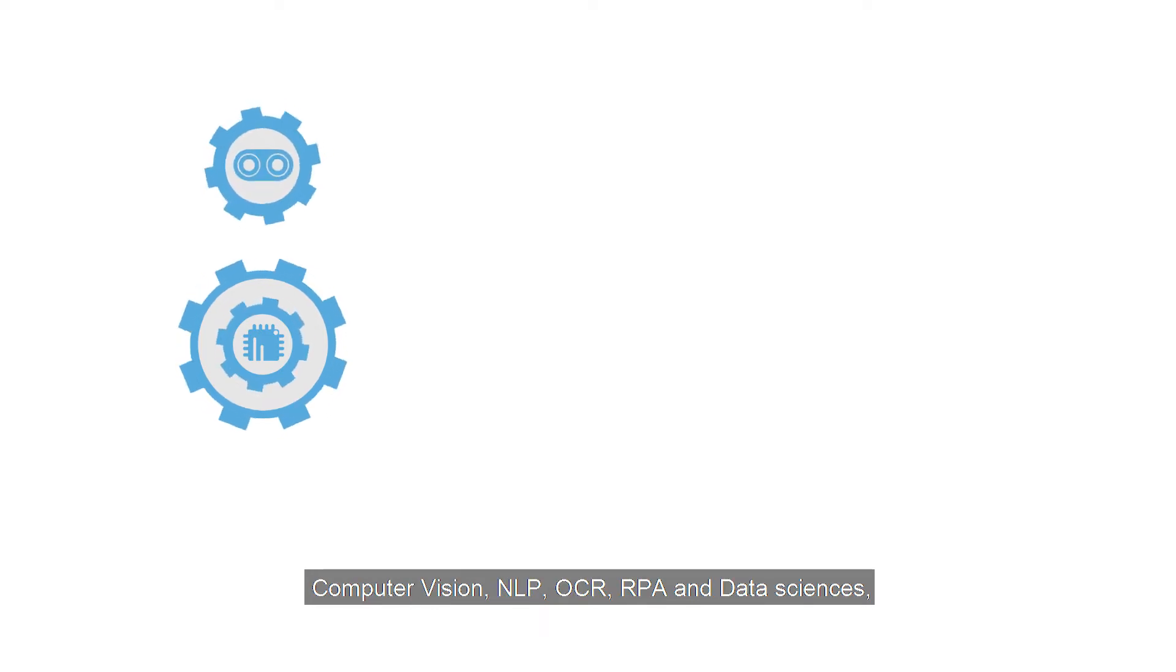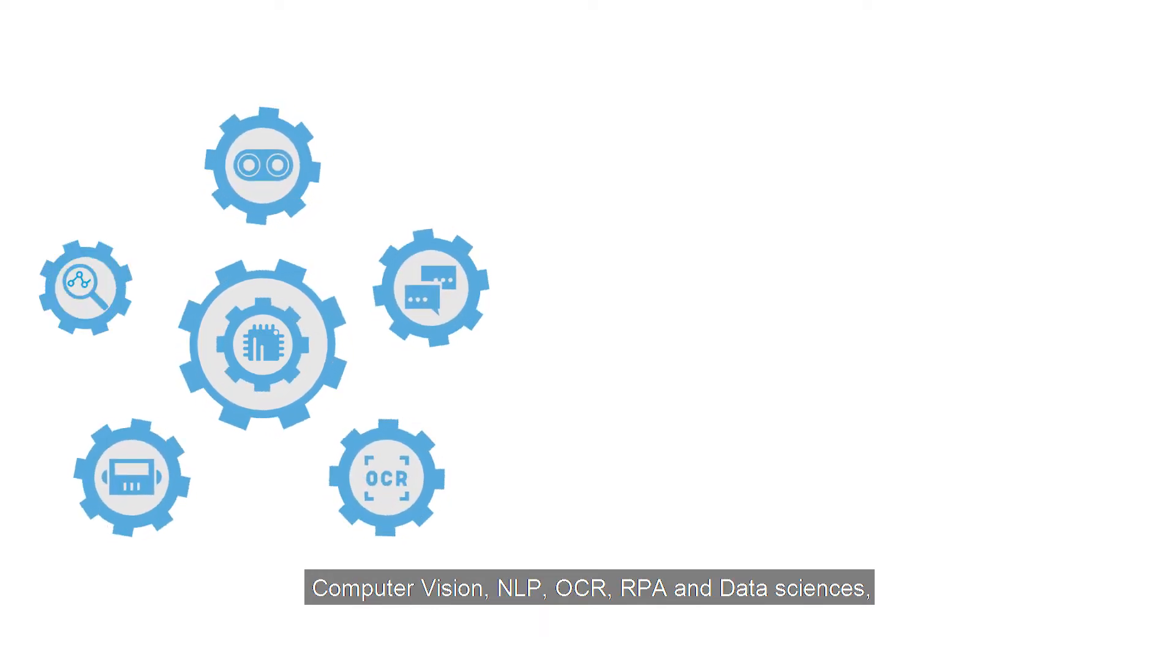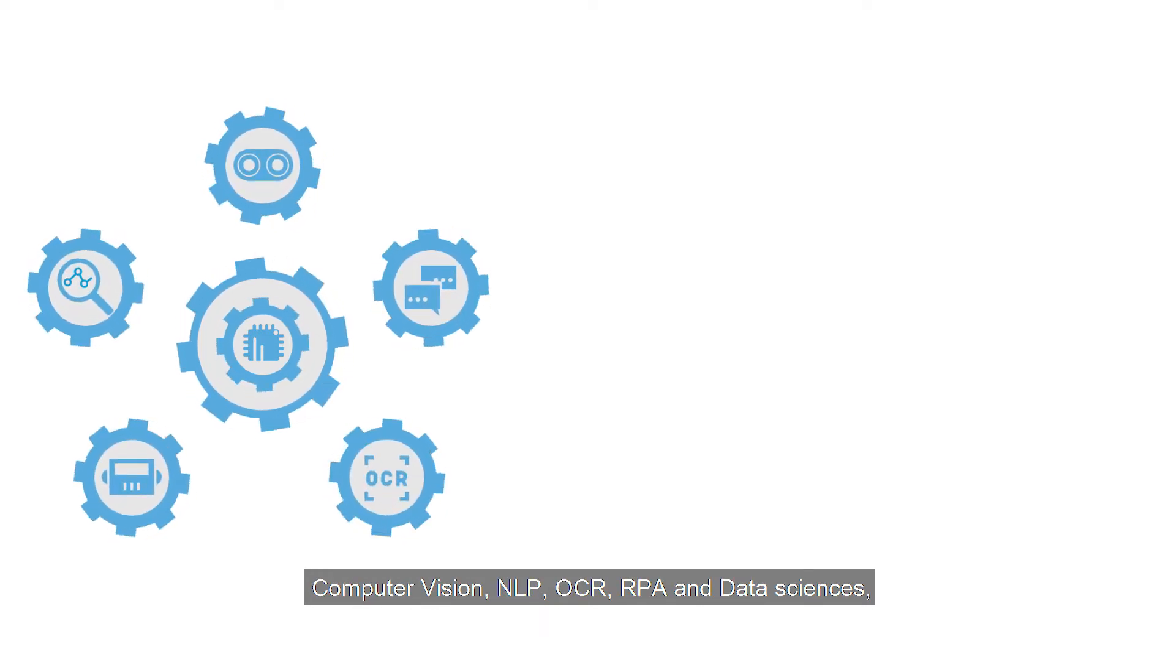such as computer vision, NLP, OCR, RPA and data sciences,